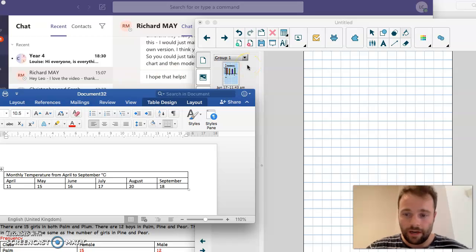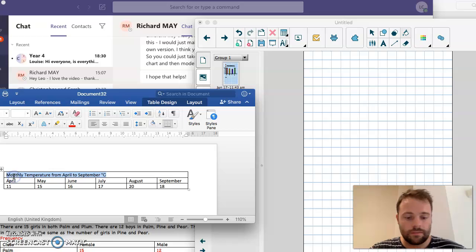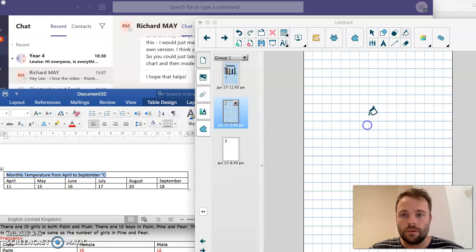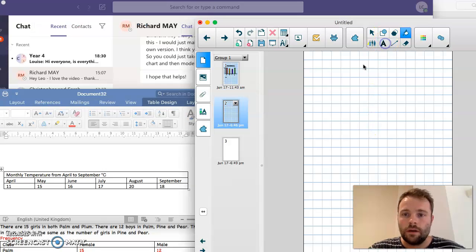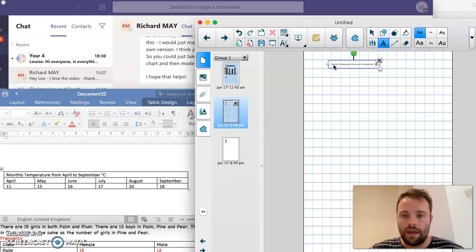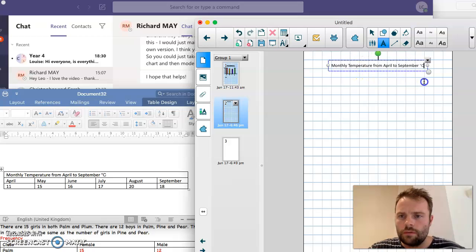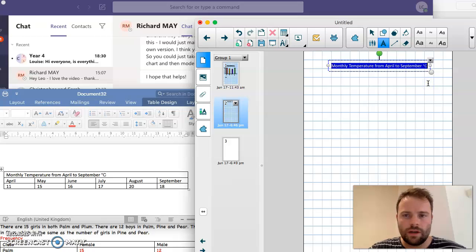So the very first thing that I'm going to need is a title. I'm going to copy this and put my title in over here. Remember, using squared paper is always easier. That's a bit small. There we go. That's my title and I'll underline it.